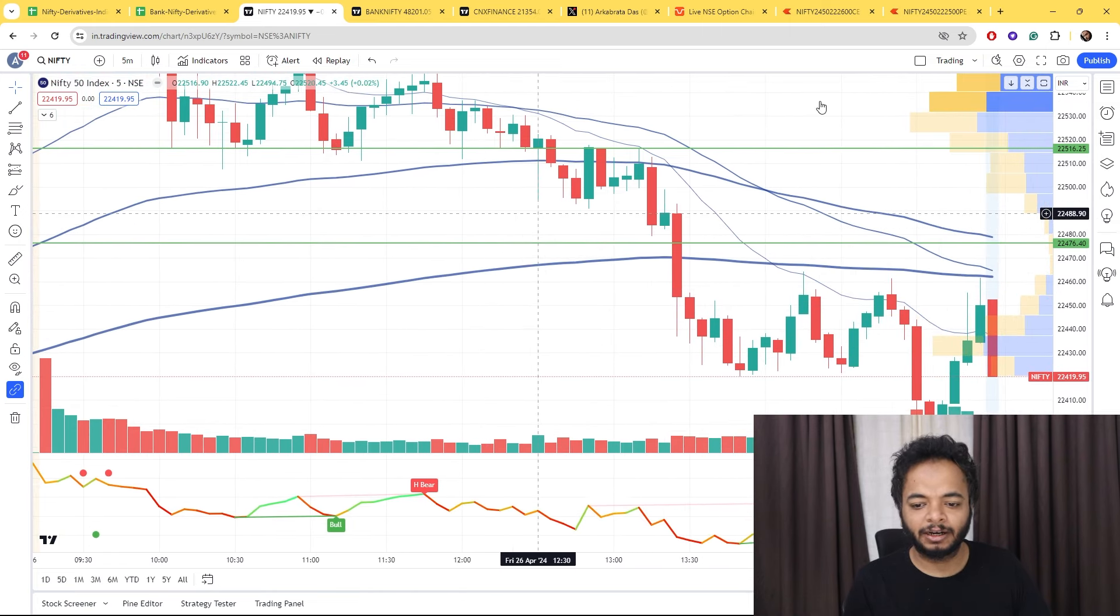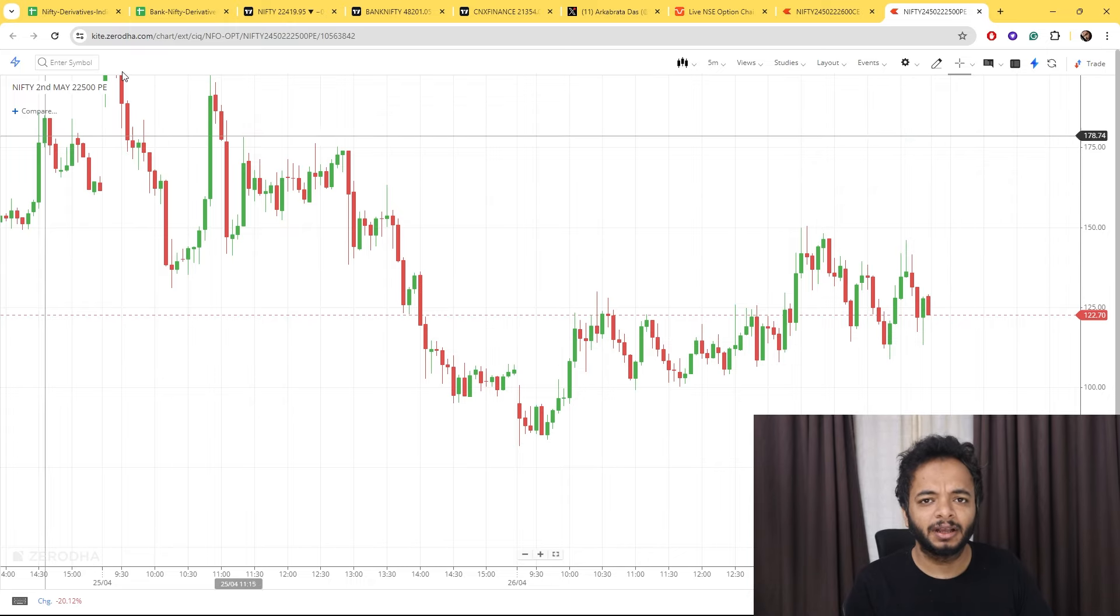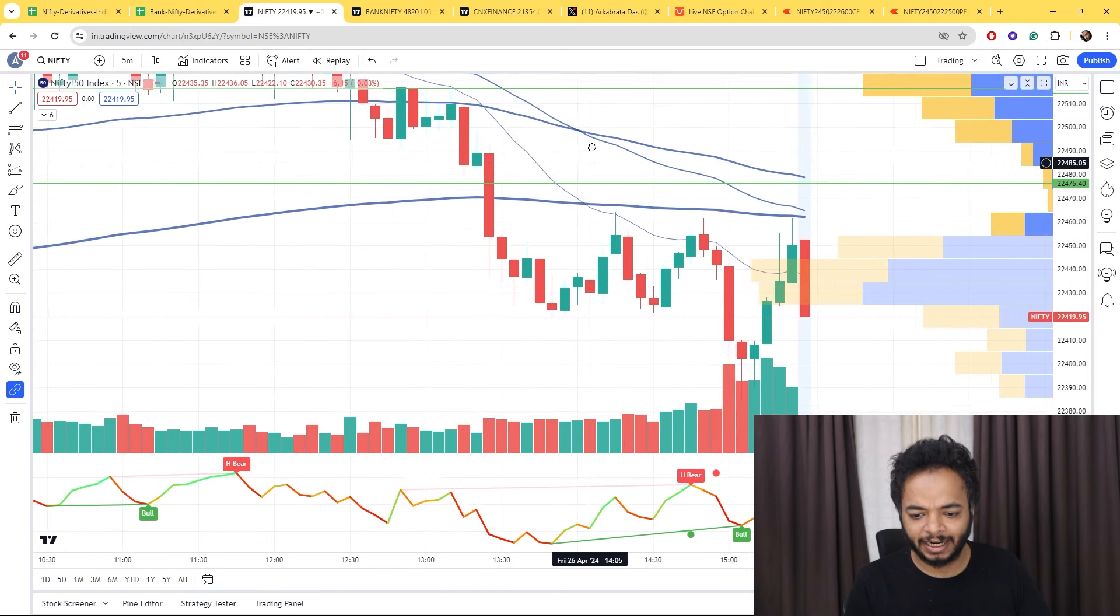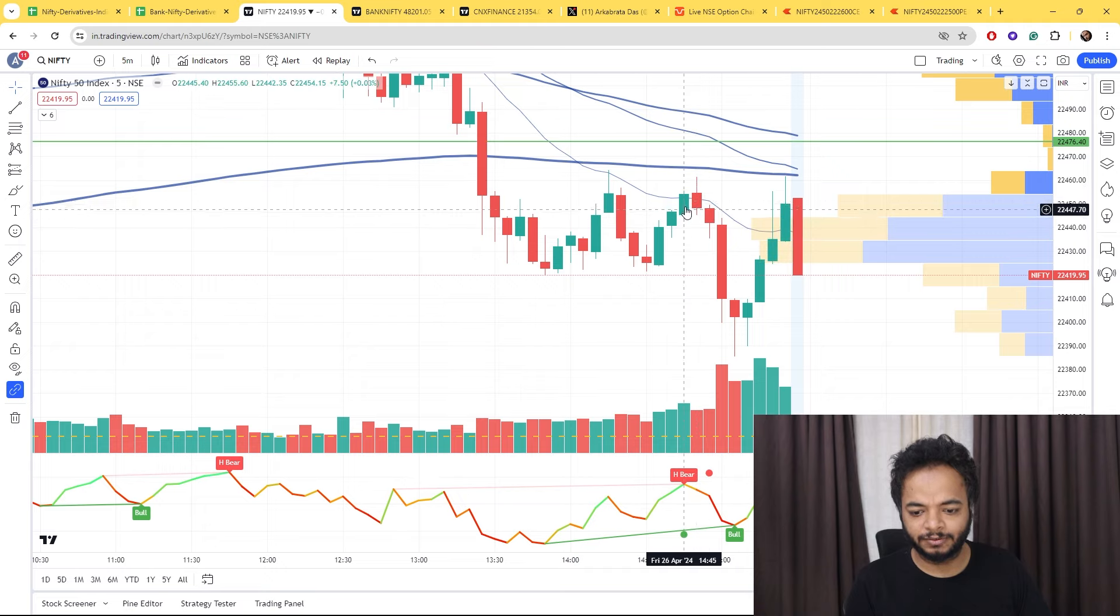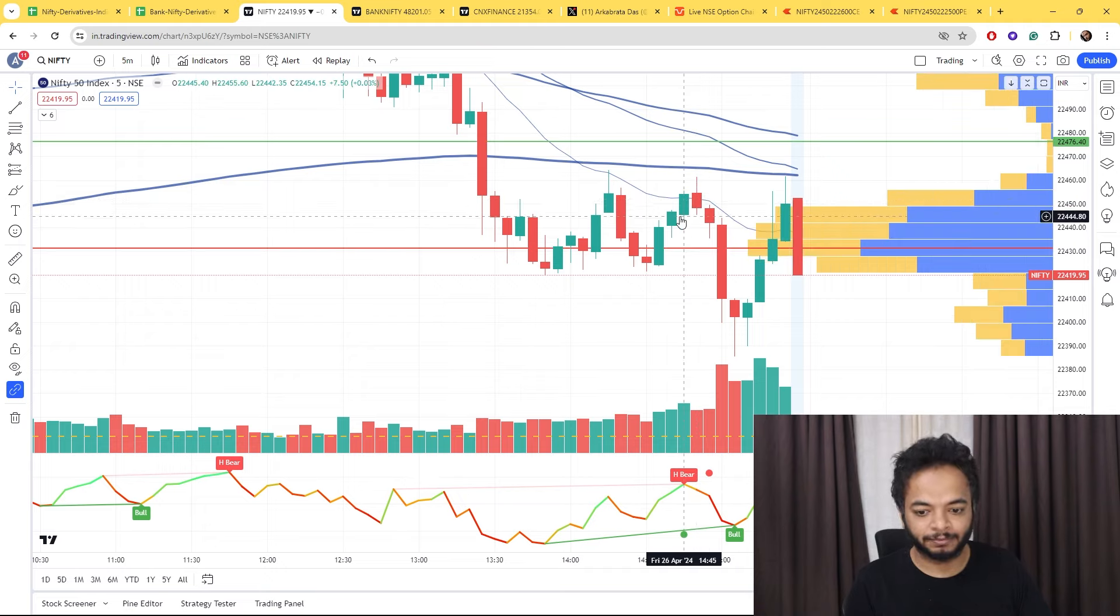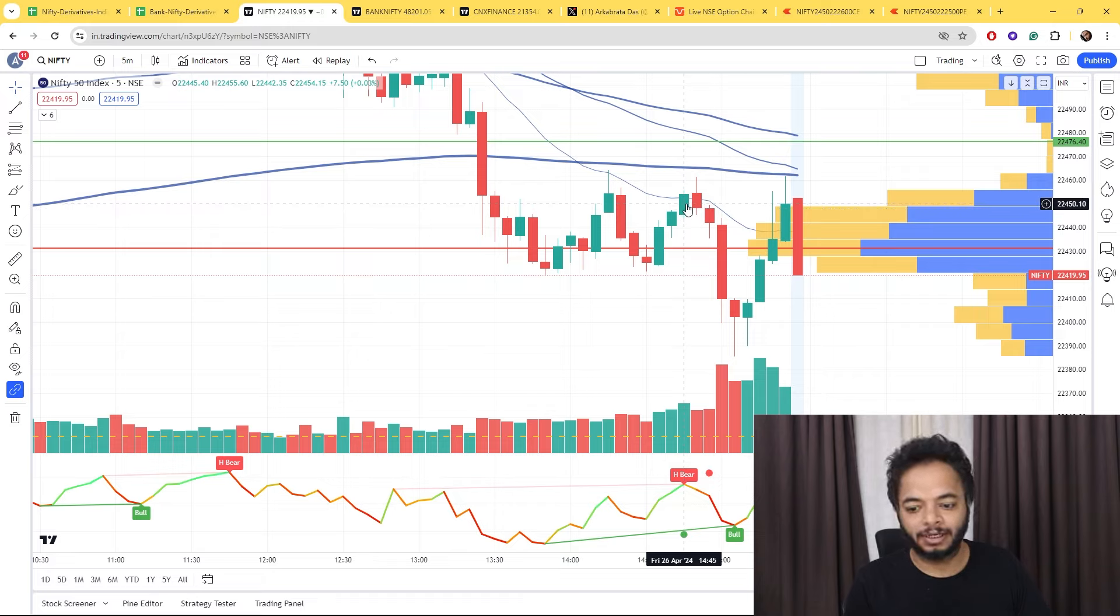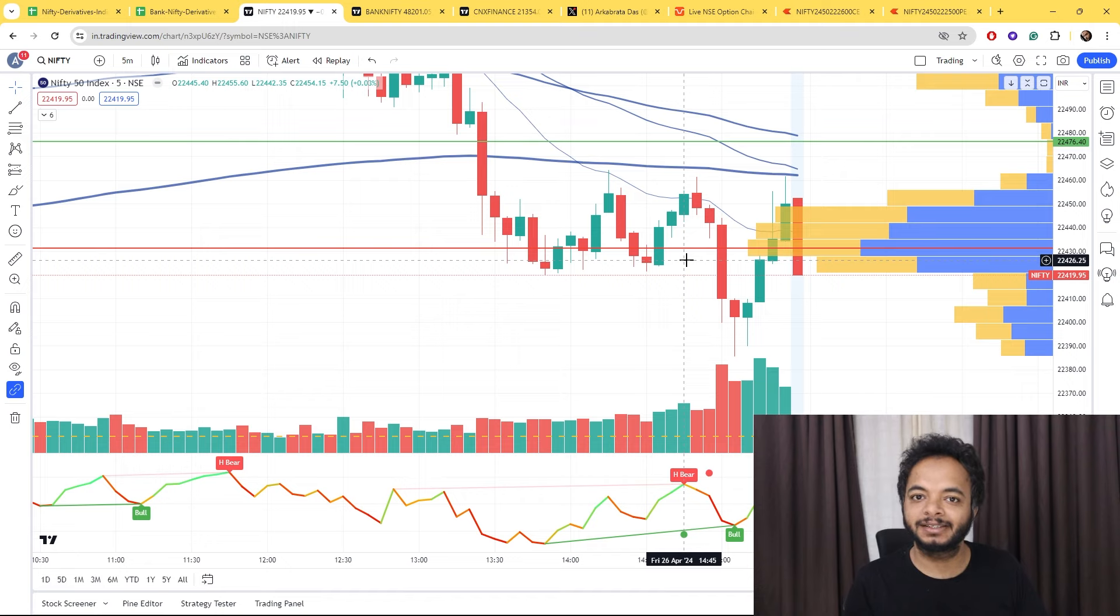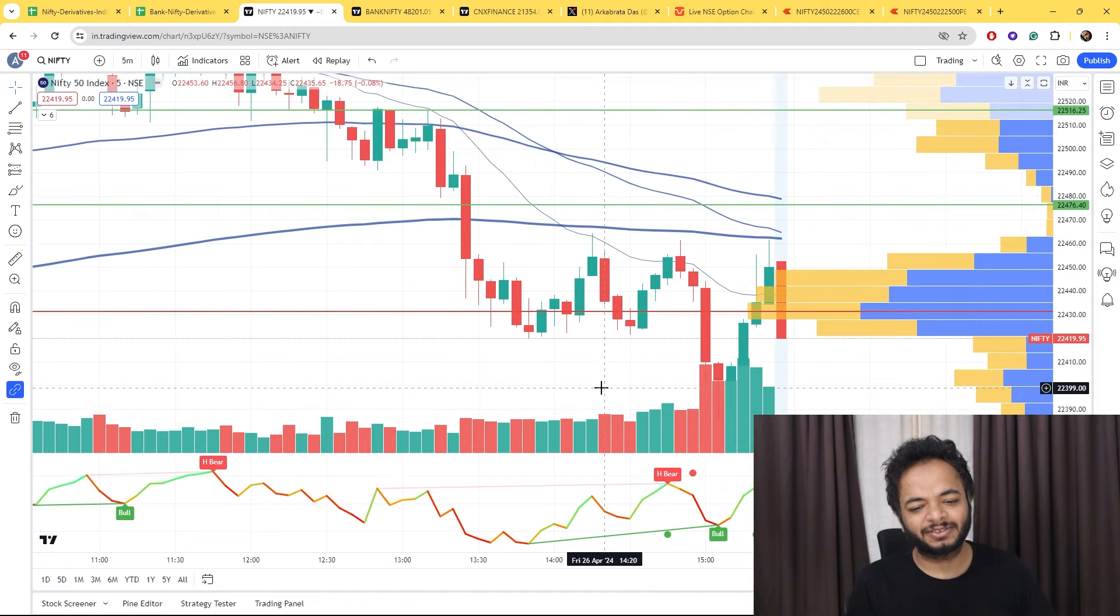Where was Nifty at around 14:45? It was at 22550. So it fell around 80 points, but the price is still the same.